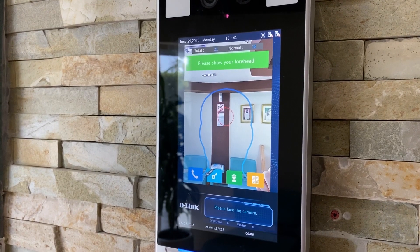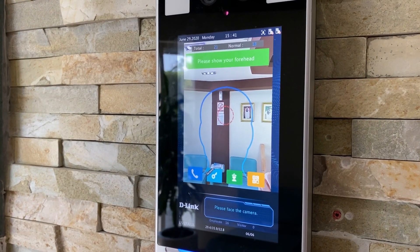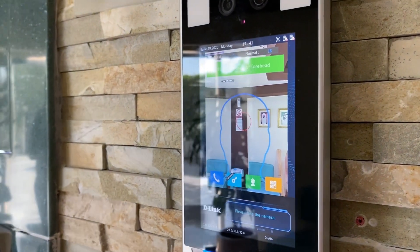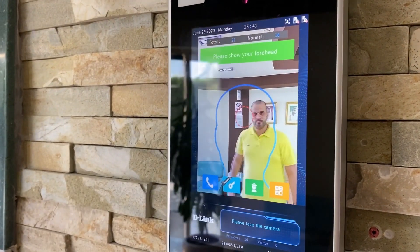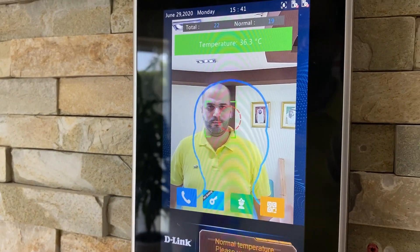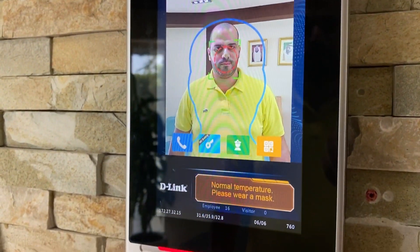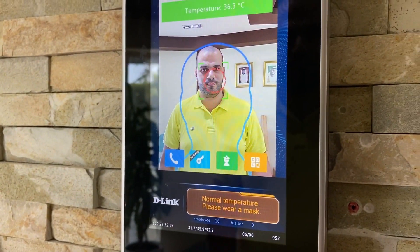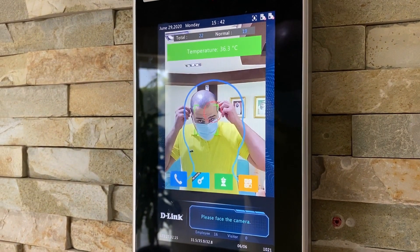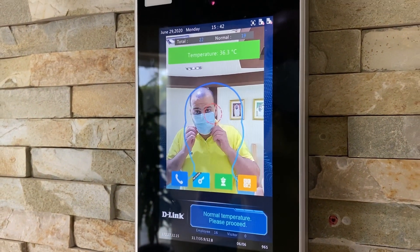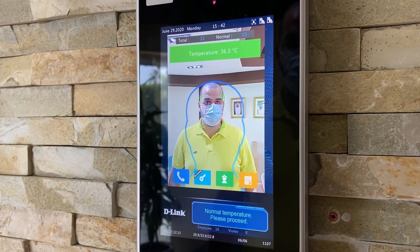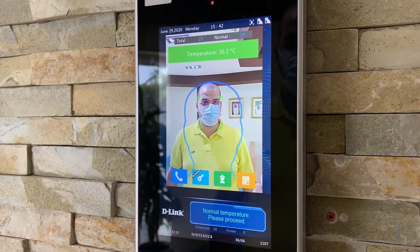This is mask detection and temperature measurement. First interaction: normal temperature, please wear a mask. Second interaction: normal temperature, please proceed.